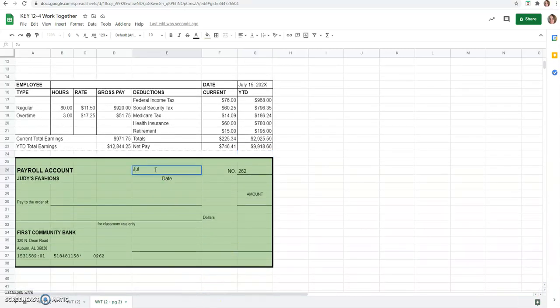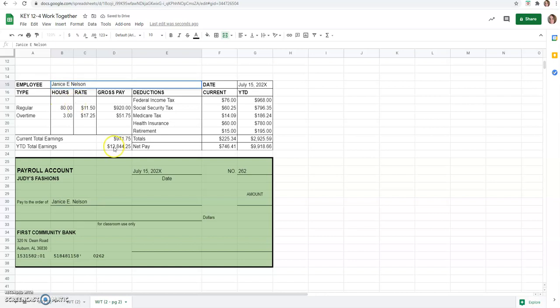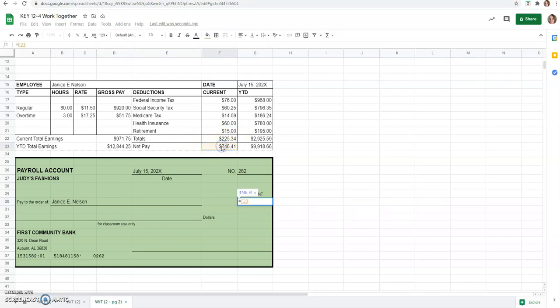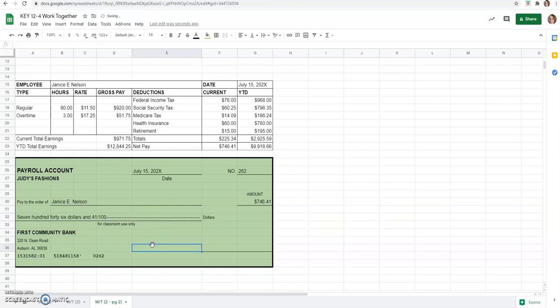And now we're just going to scroll down a little bit to fill out our paycheck. Again, the date and pay to the order of. This one was Janice E. Nelson. I don't think we filled her name out up here either. And the amount of the check, you can either just click on it as her net pay $746.41 Or you can type that in hard-coded. Then you would write out $746.41. And sign your name.